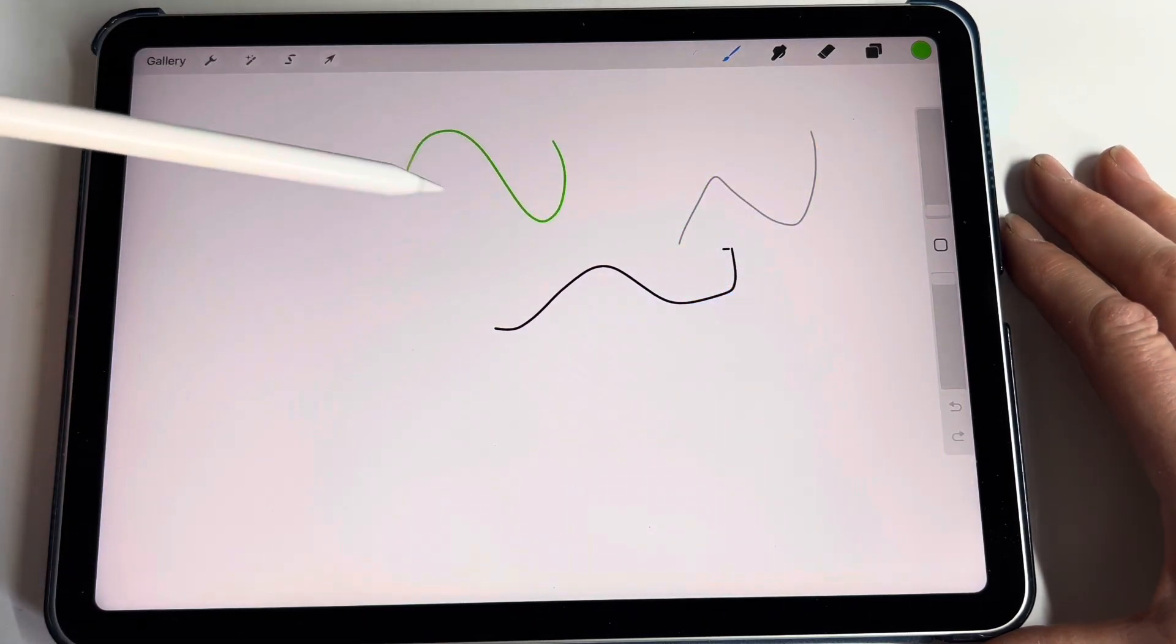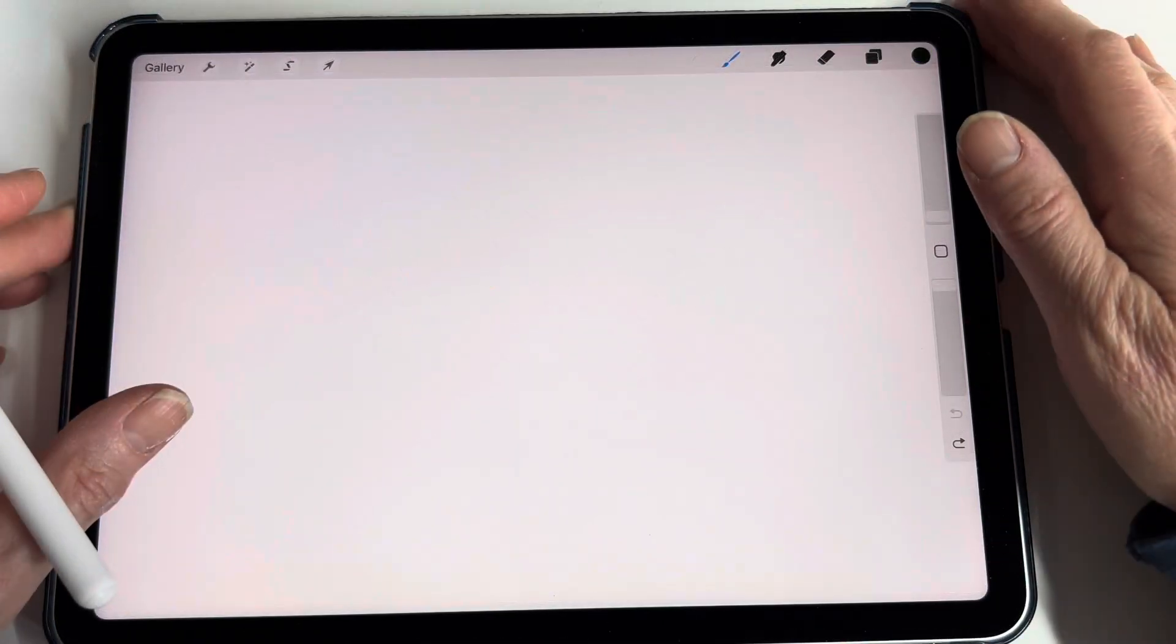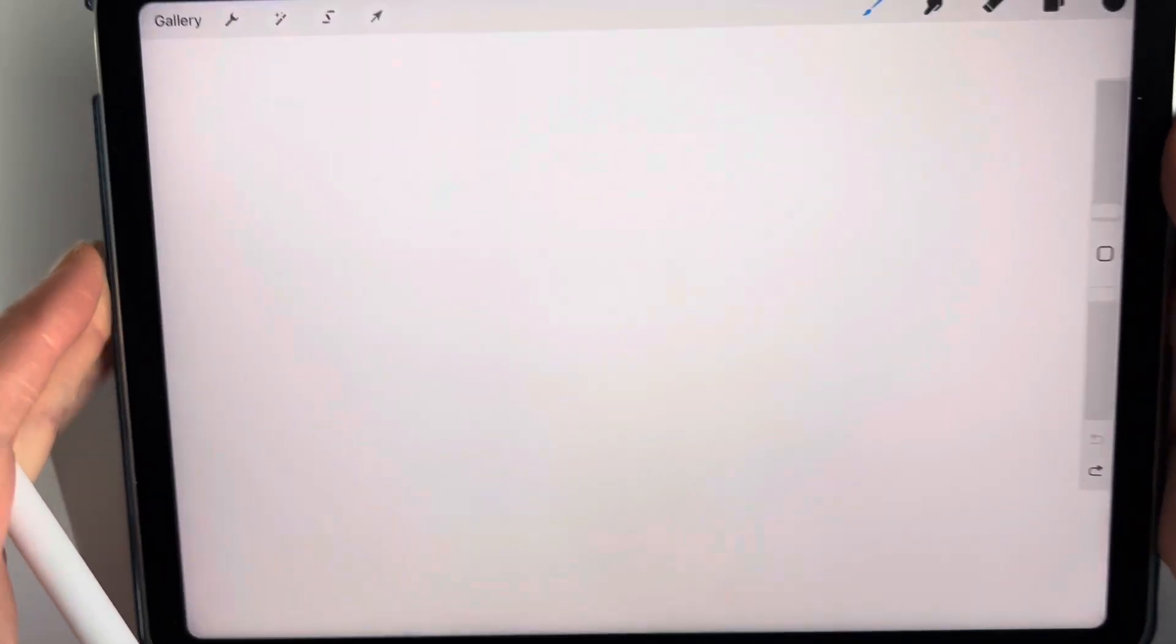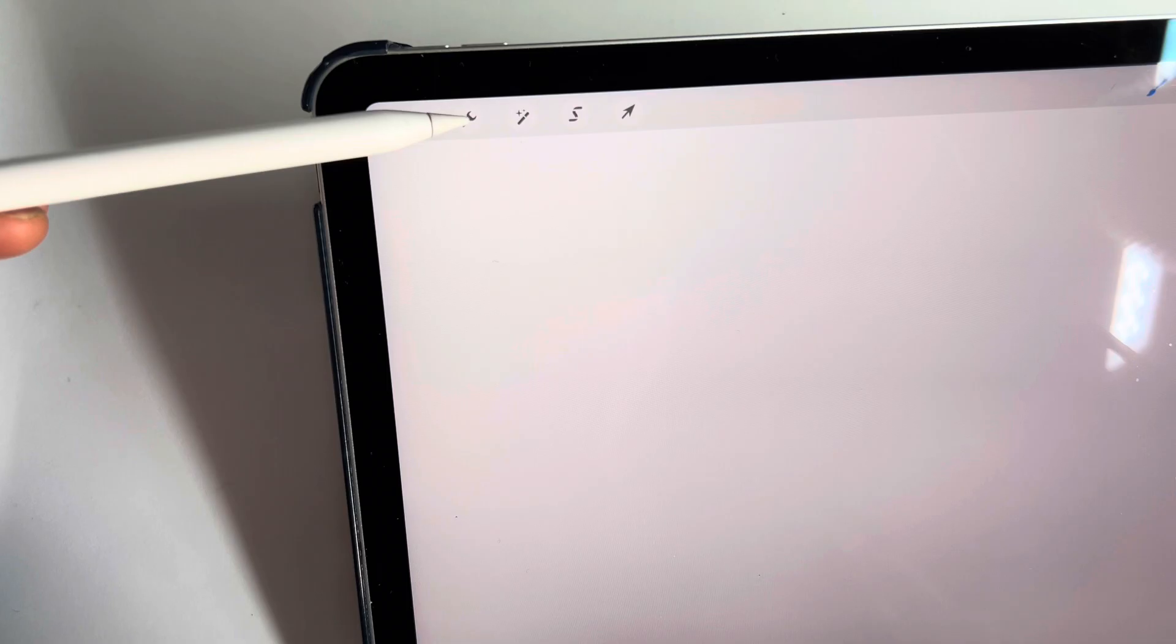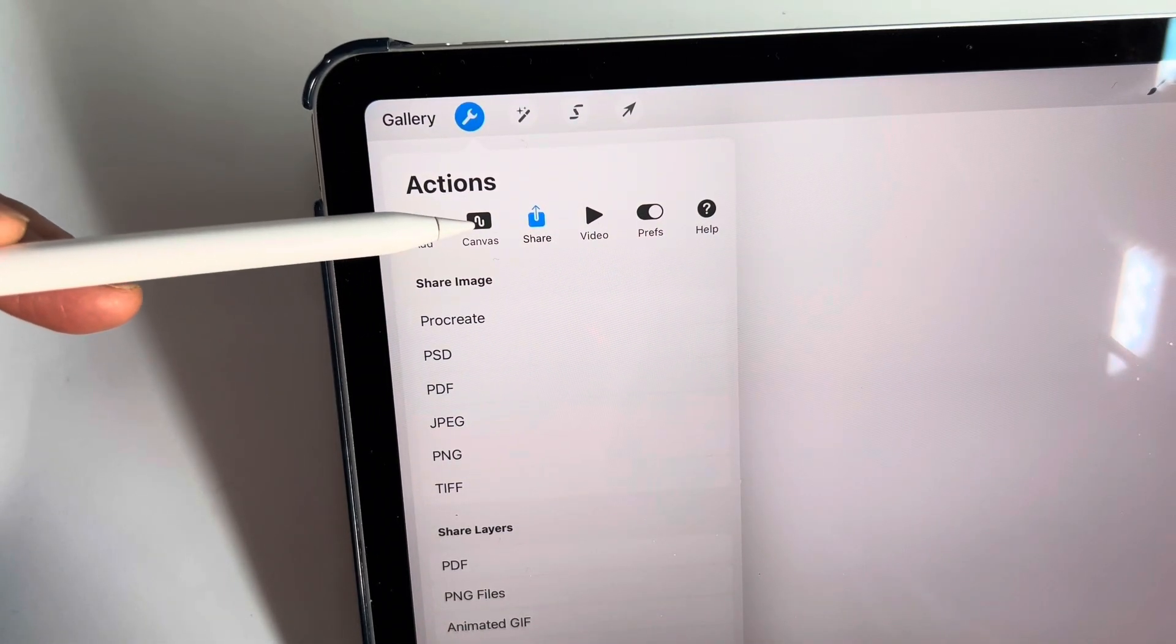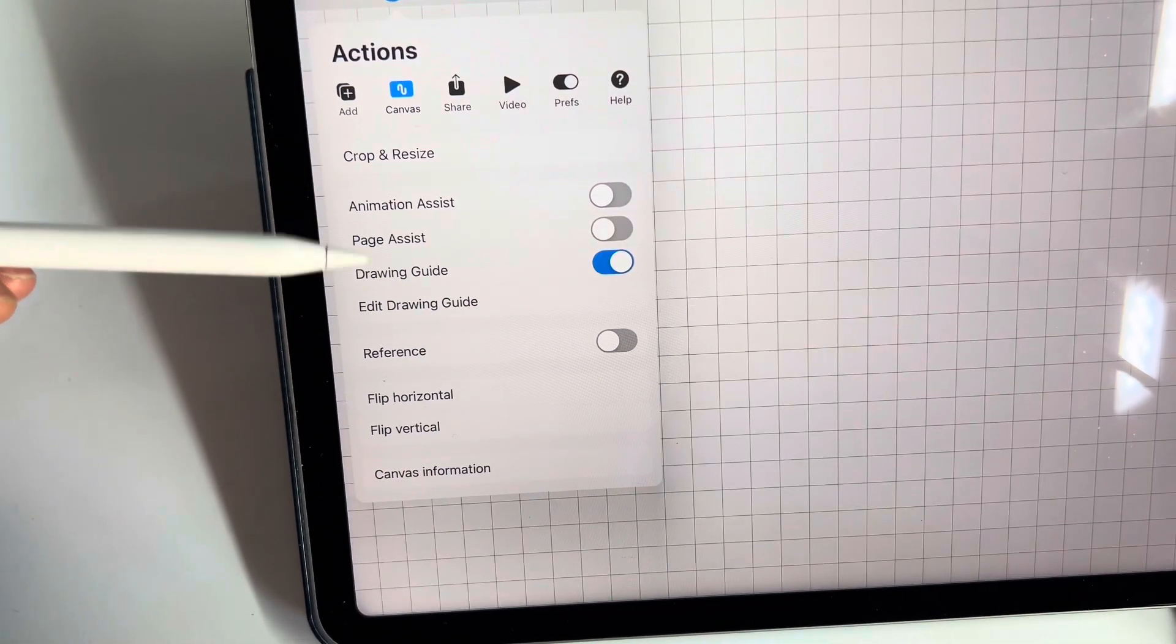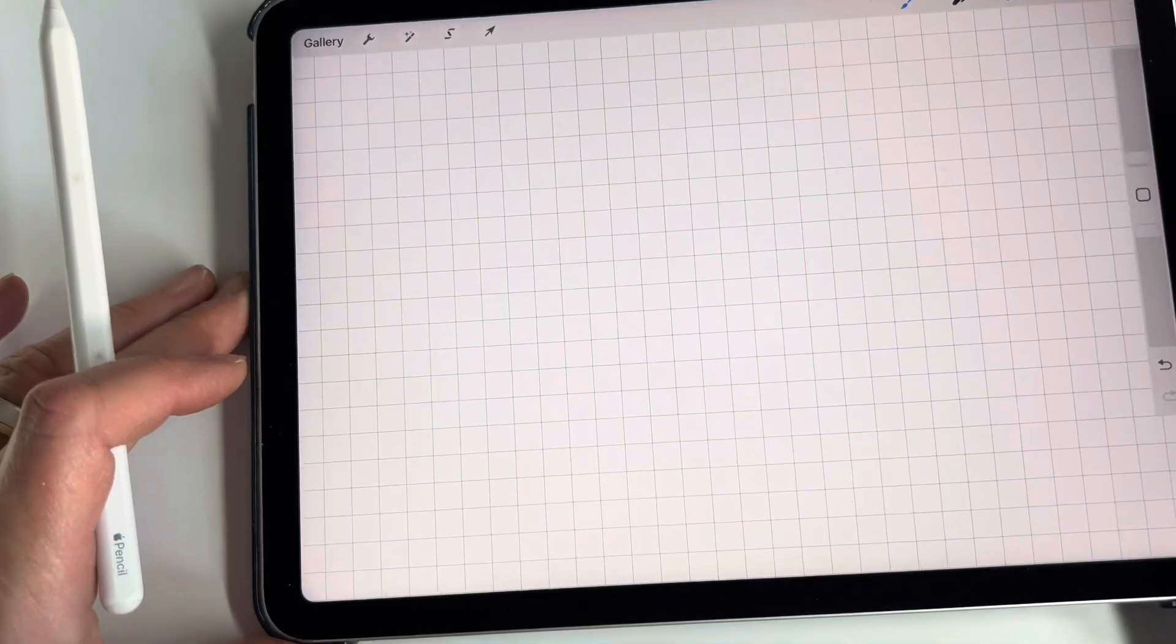When you're designing mosaics, you usually have a size in mind. So go to the top left-hand corner and go to that little spanner. Tap on that and you'll have a canvas option. Choose canvas and then click on drawing guide. So now you can see the screen is covered with squares.